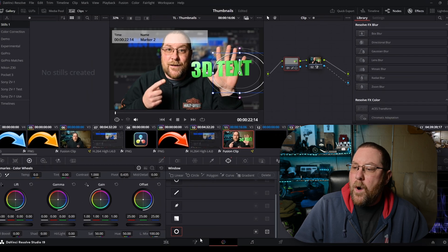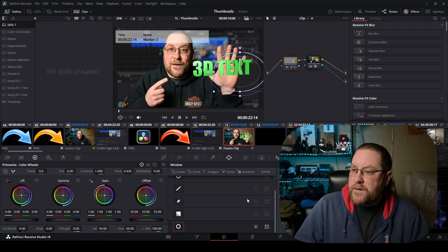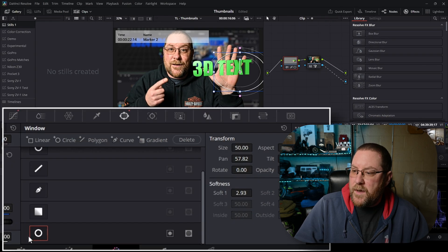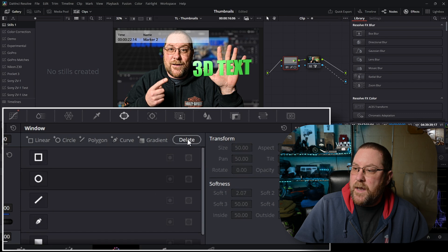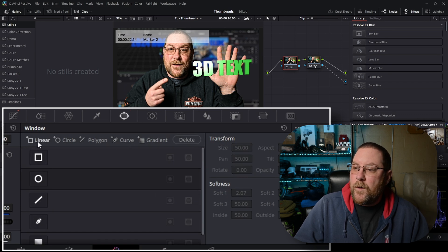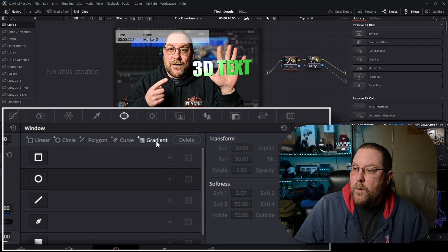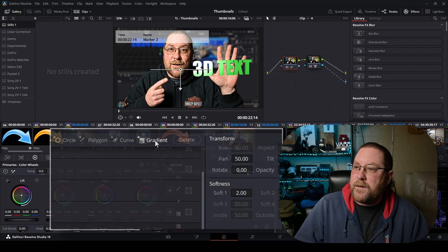But we don't want a circle mask. So with the circle mask selected we'll press delete. The same things work for linear and you can do polygons and curves as well. But we want gradient today.